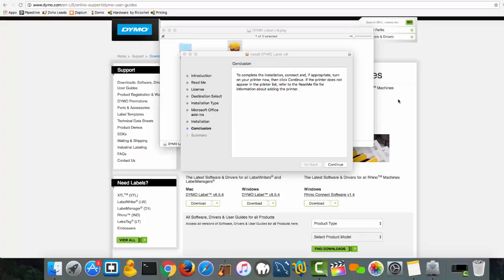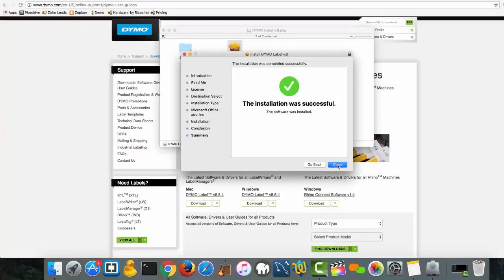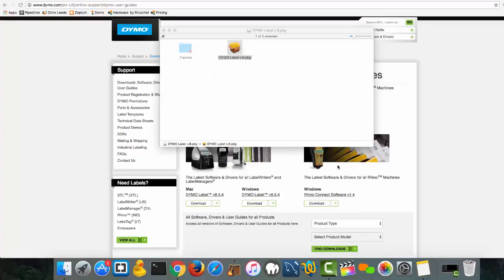Once you get the prompt that says the installation is complete, simply click continue close, and now the driver has been successfully downloaded to your computer.